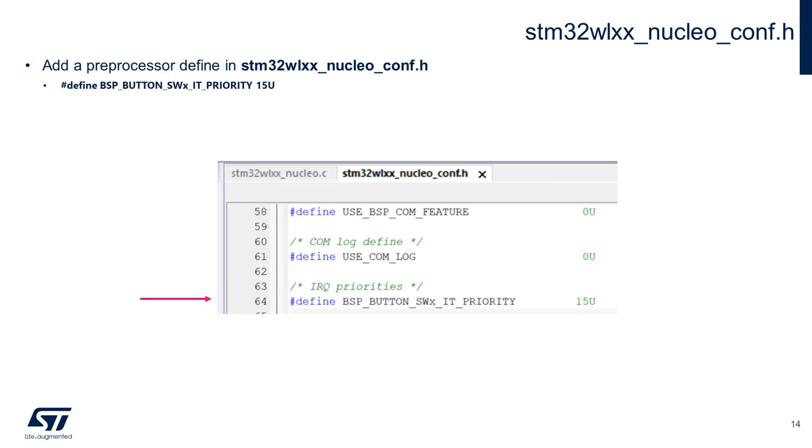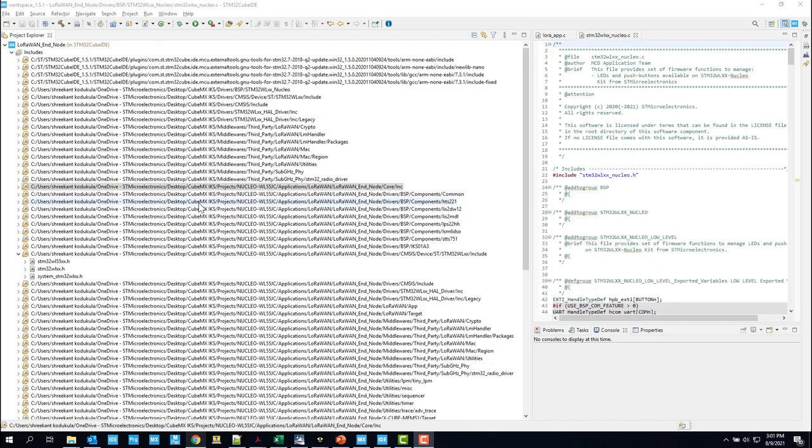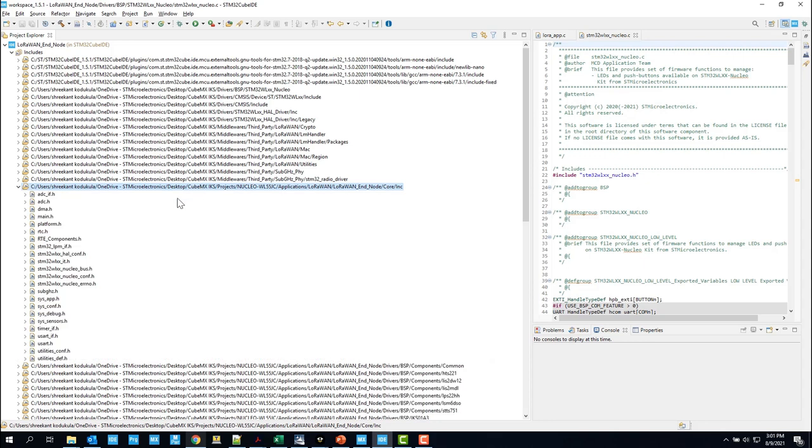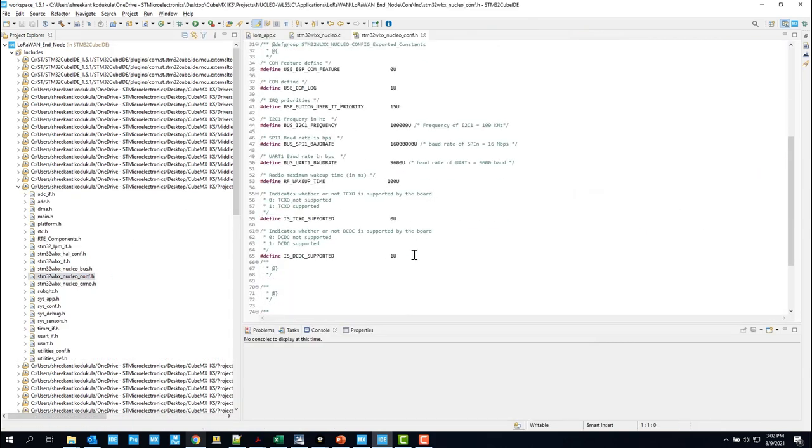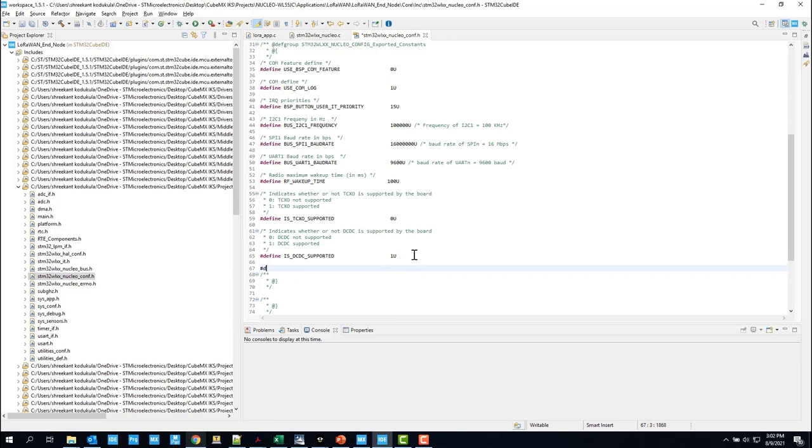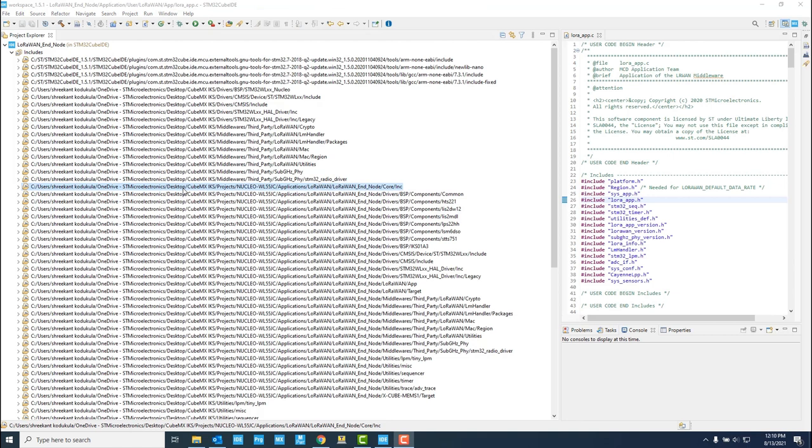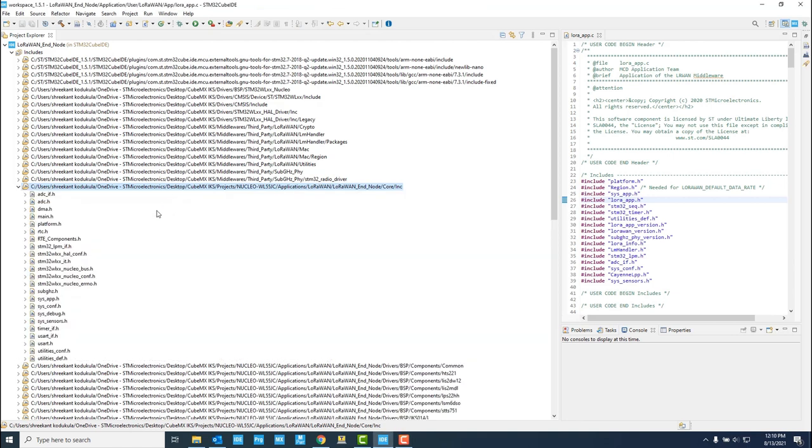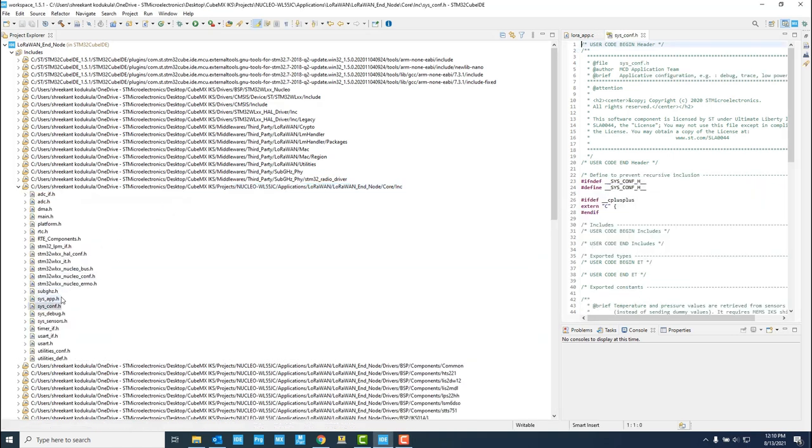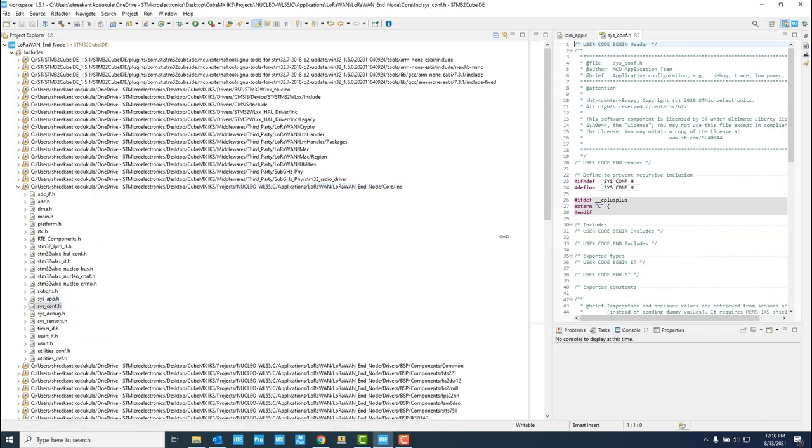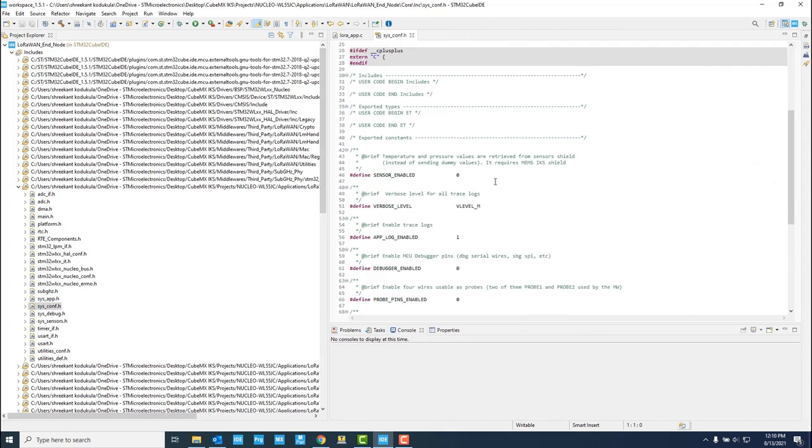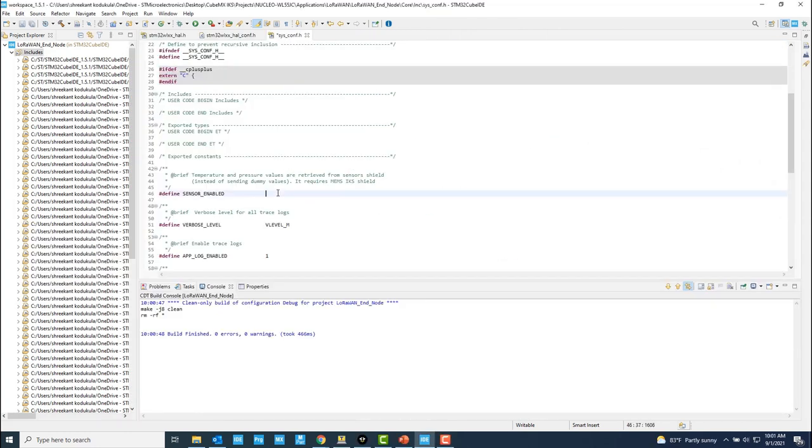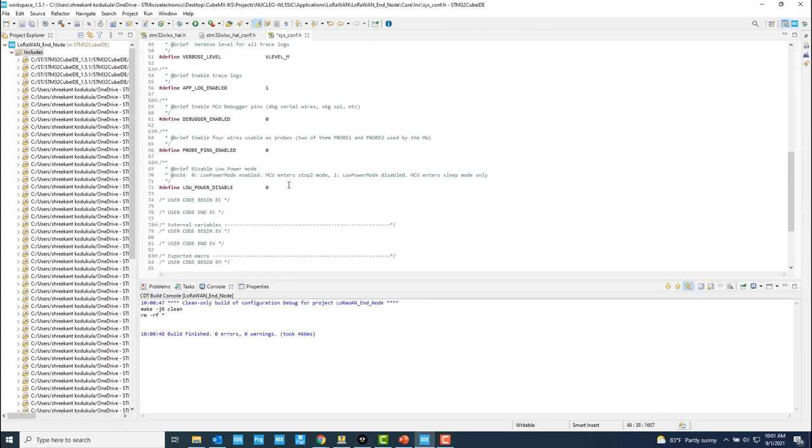After we generate the code, we need to add a preprocessor define for a button priority. We can do that in the STM32WLXX-Nucleo-conf.h file. The priority will be 15. Now, head over to sys-conf.h file and enable the sensors, and set the low power disable to 1.